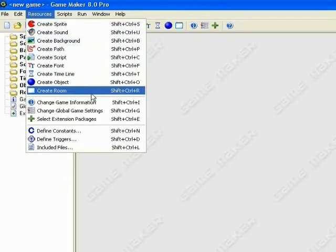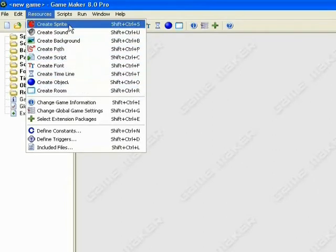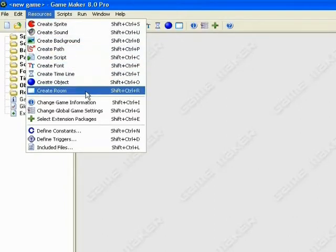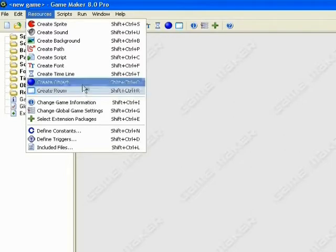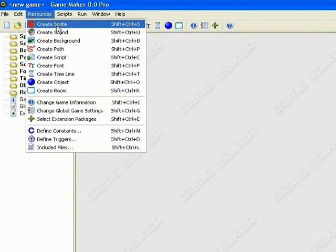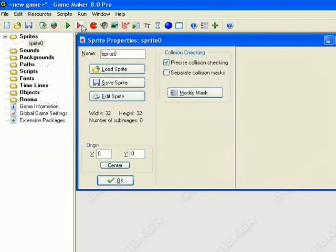For this one we're going to be using Create Sprite, Sound, Background, Object, and Room. Those are the basic things you need when making a game. Okay, so Resources and Create a Sprite. We'll load our Sprite.